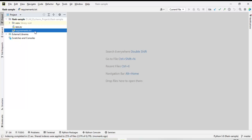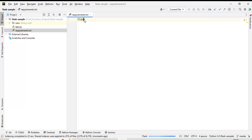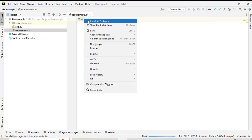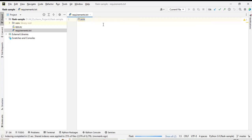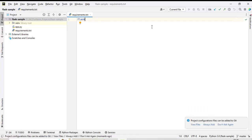Let me open the requirements.txt. What I can do here is right-click and install all packages. Here I have a single package. Let me install that. You can see the Flask package or library is successfully installed.